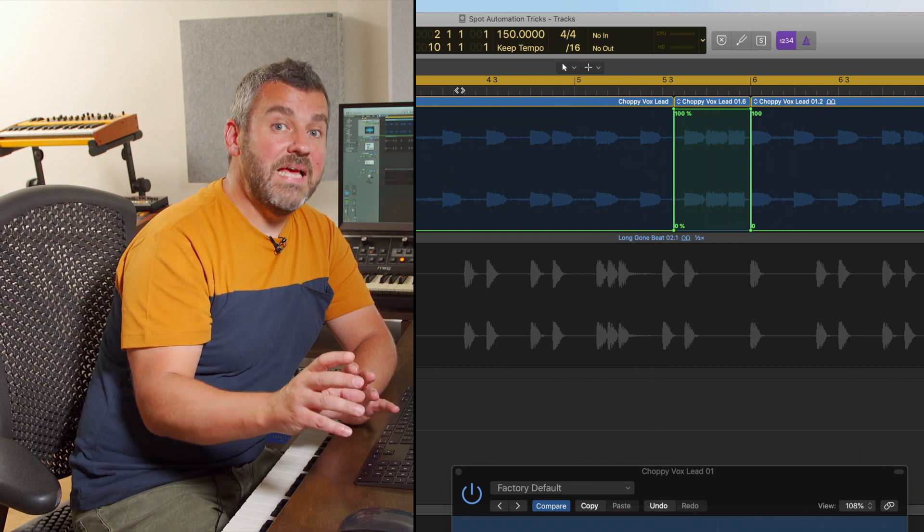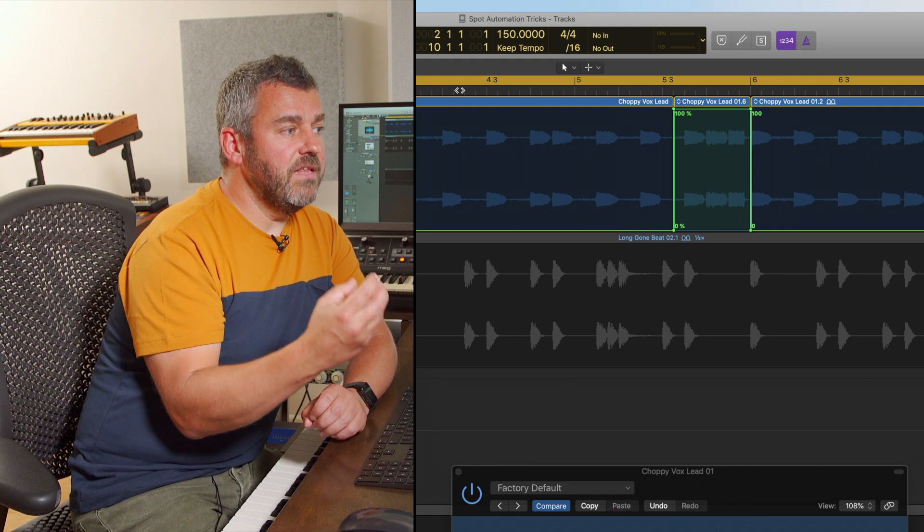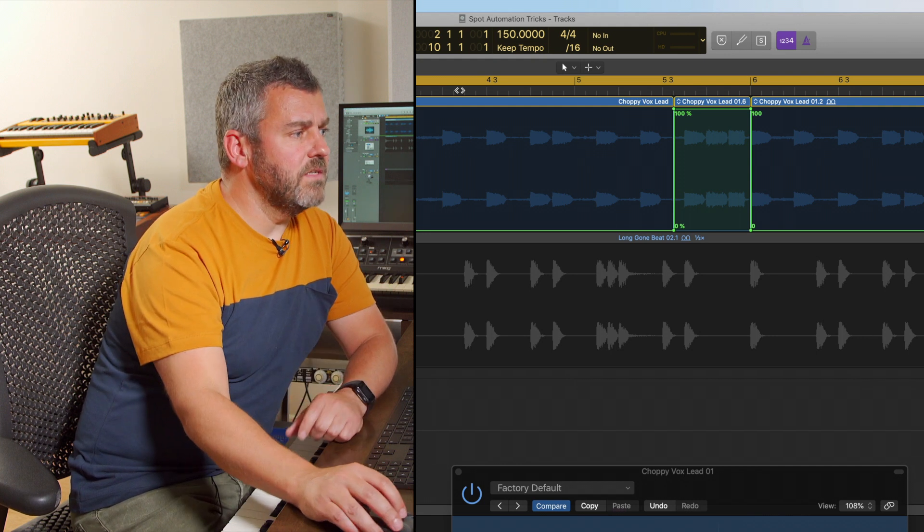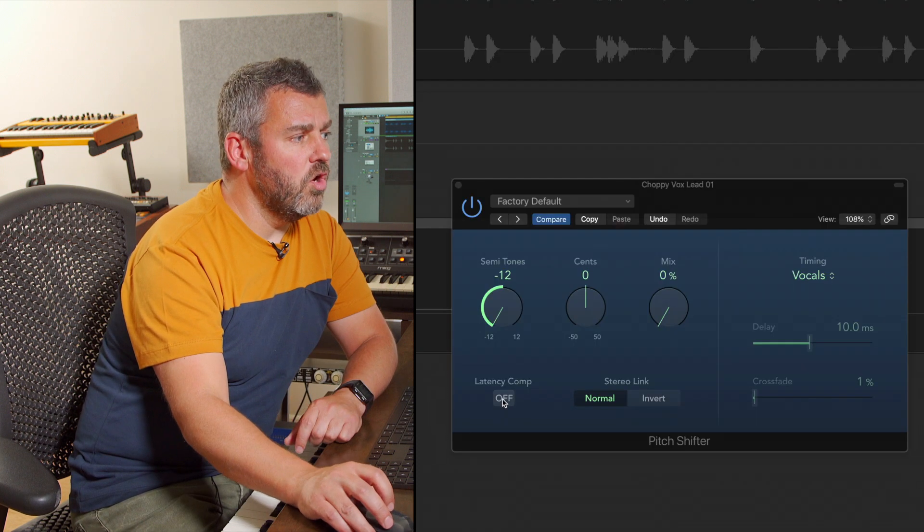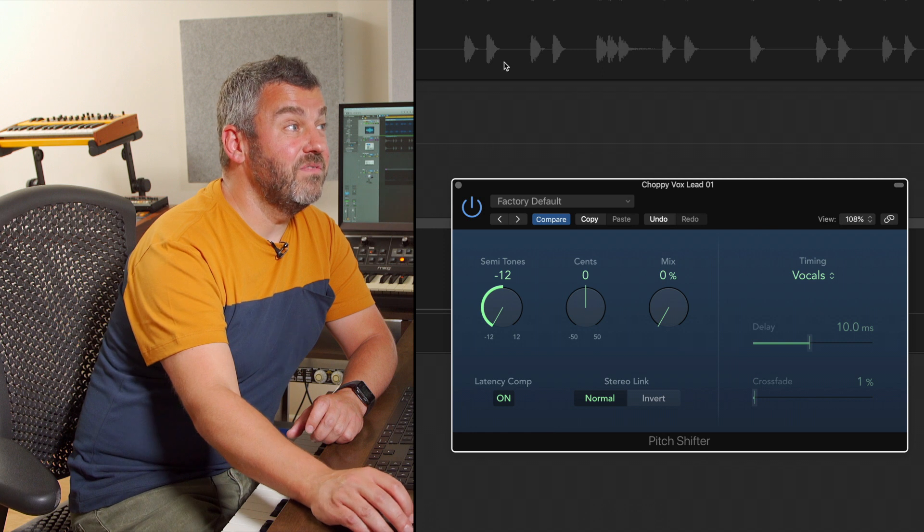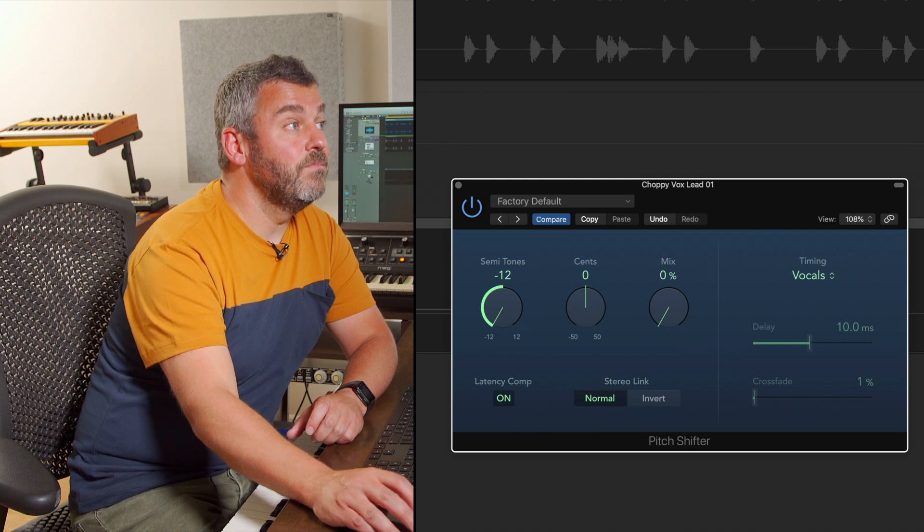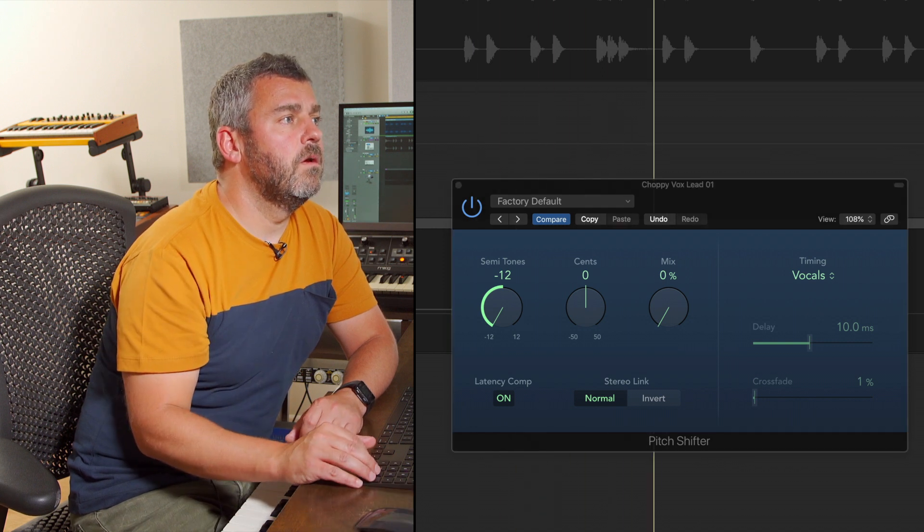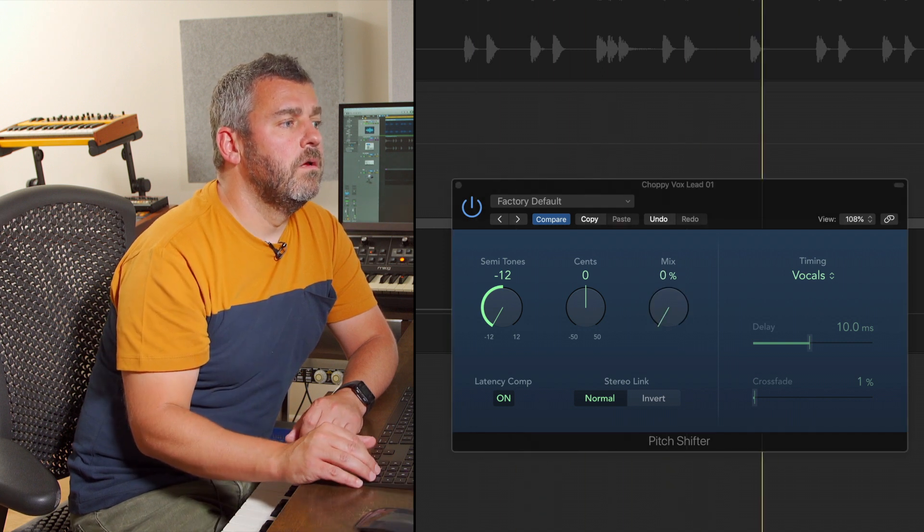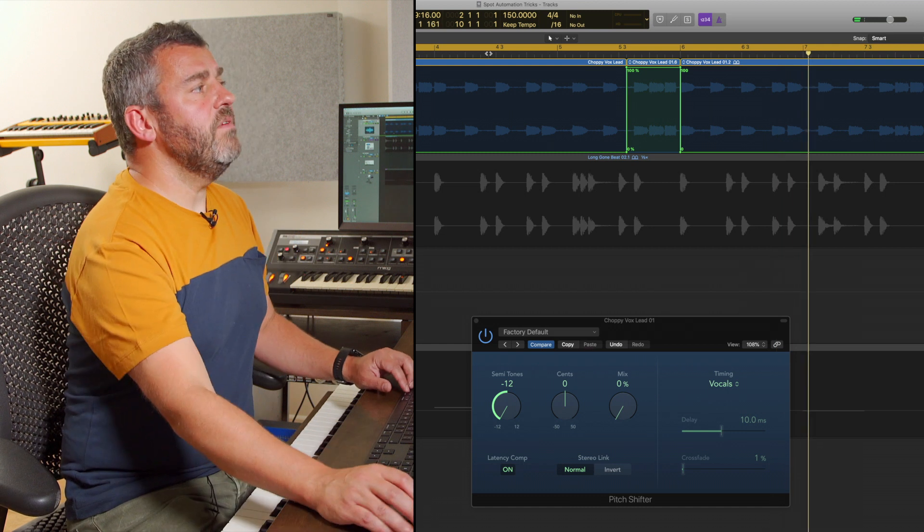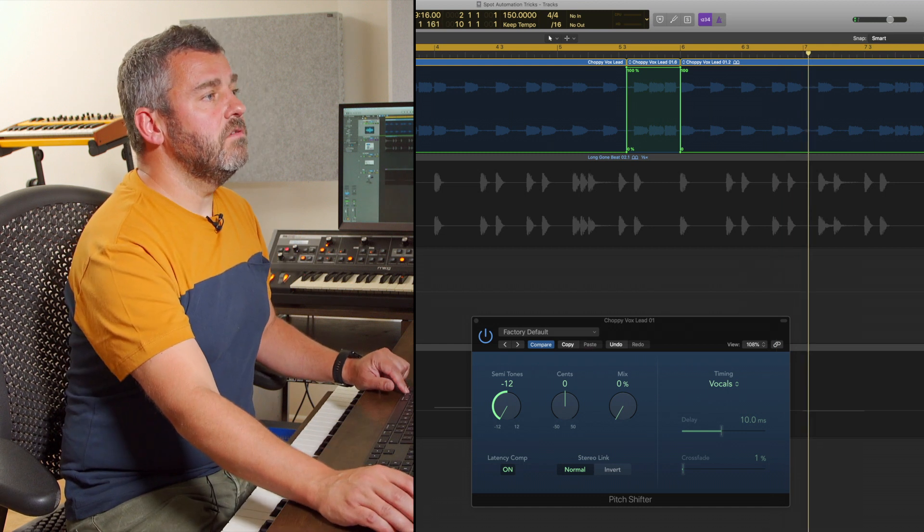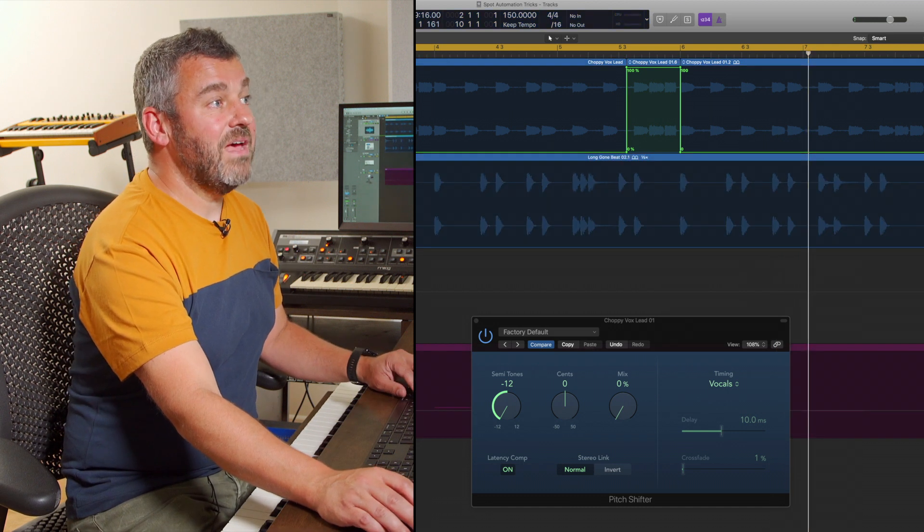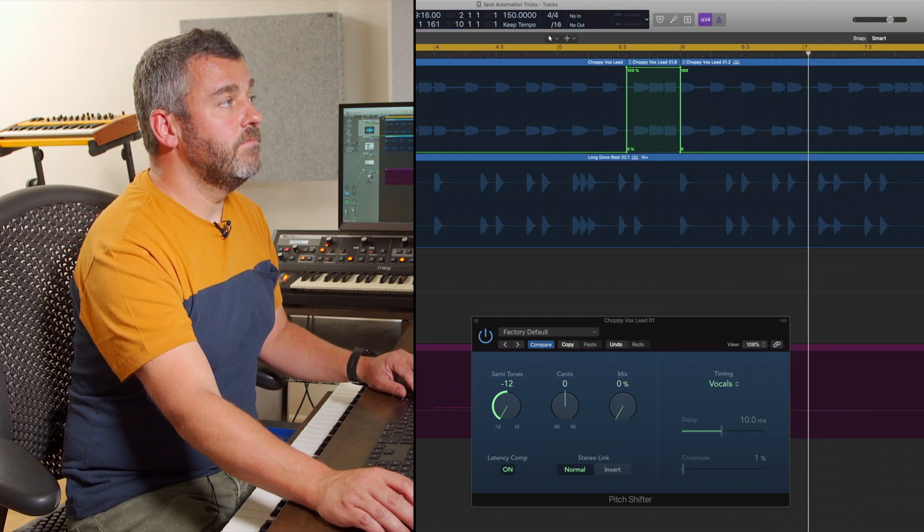Good. It's a little bit late. Interestingly, this effect is a little bit latent. What I'm going to do is turn on latency compensation, which should fix that problem. Good. So what we've now got is a little drop from a pitch point of view at that moment in the track.